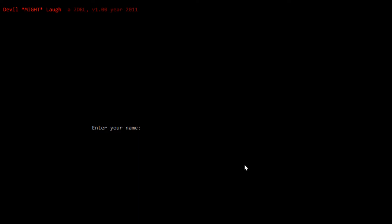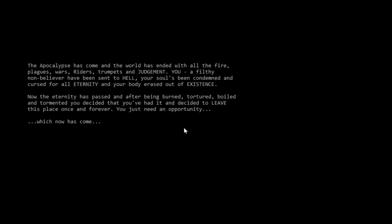Here we are, Devil Might Laugh, a 7 DRL, version 1, year 2011, by Nikolaus. Let's enter our name. Let's be Jeff. The apocalypse has come, and the world has ended, with all the fire, plagues, wars, riders, trumpets, and judgment. That's getting a little close to home in 2021, isn't it? You, a filthy non-believer, have been sent to hell. Also close to home.